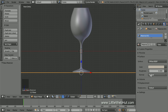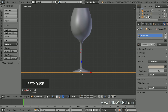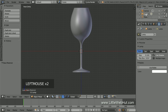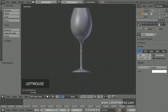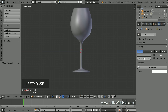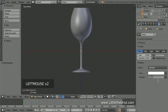Now we'll set up the light source, so select the lamp from the outliner. I'm going to keep it in its default position, so all we need to do is set up the type, size, and strength. Click the Object Data button and verify that the point lamp is selected. Then set the size to 2. Now click the Use Nodes button and set the Strength to 5000.